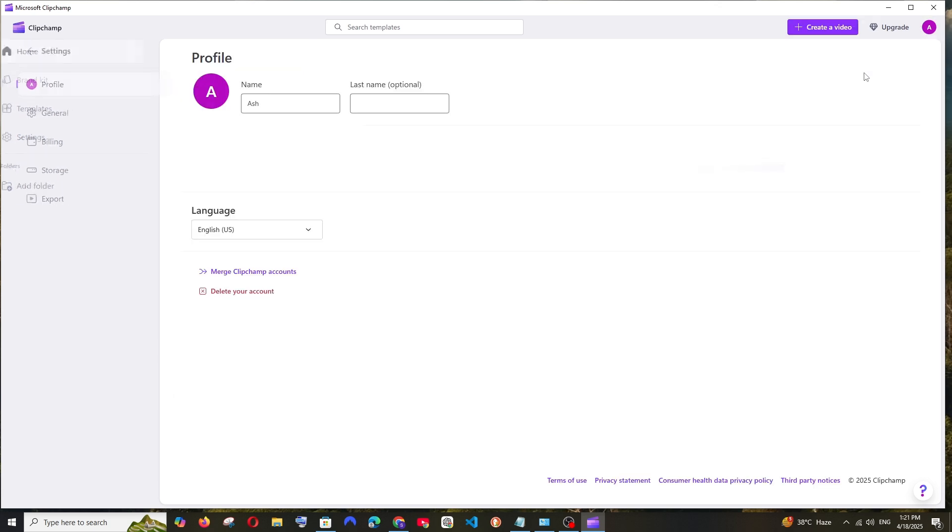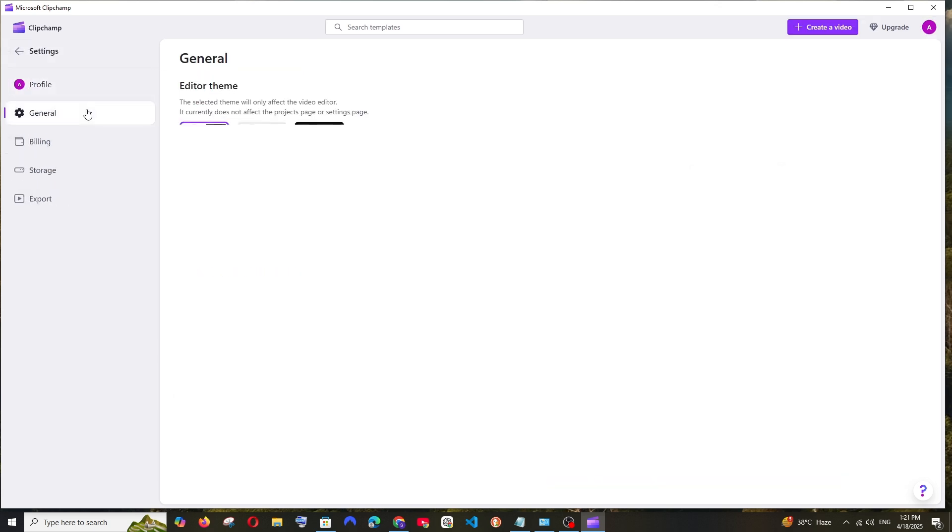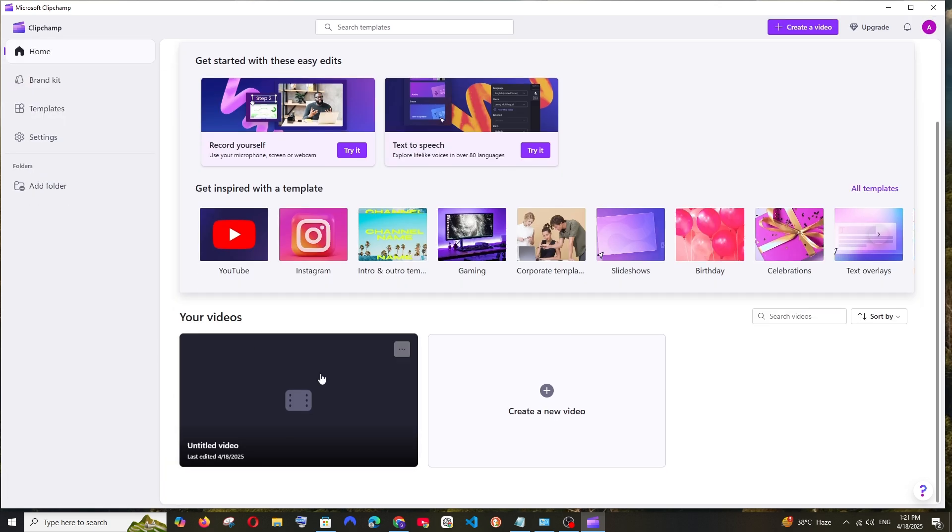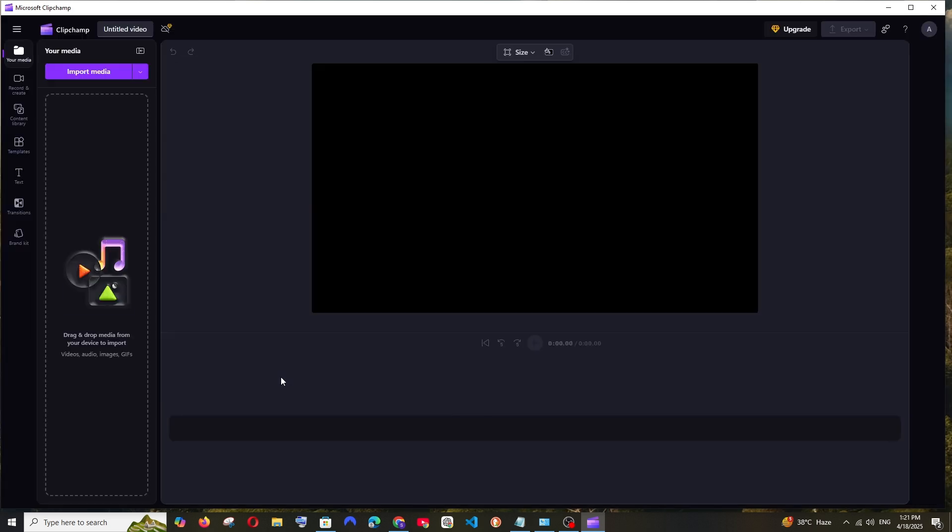Click on settings, general and select dark theme. And now if you go to your videos, here you'll be having the dark theme enabled.